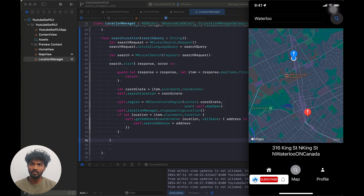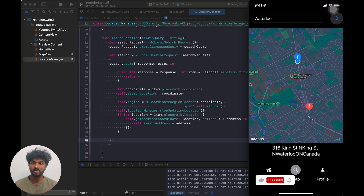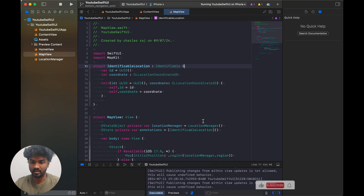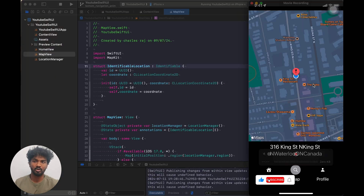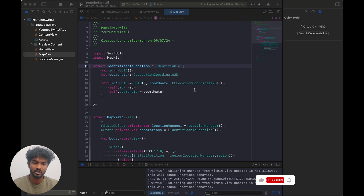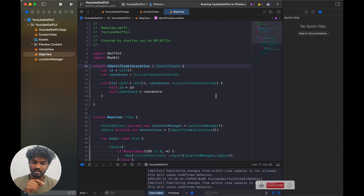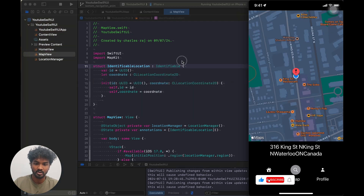Hi, do you want to know how to plot multiple locations in SwiftUI Map? So let's see how to mark multiple locations and how to route our destination in this SwiftUI location. In the last video we saw how to plot our current location in SwiftUI Map. This time we are going to see how to plot multiple locations in our application.